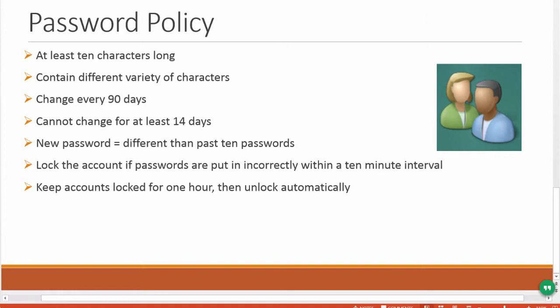If 5 incorrect passwords are entered within a 10 minute interval, lock the account. And finally, keep accounts locked for 1 hour, then unlock the account automatically.